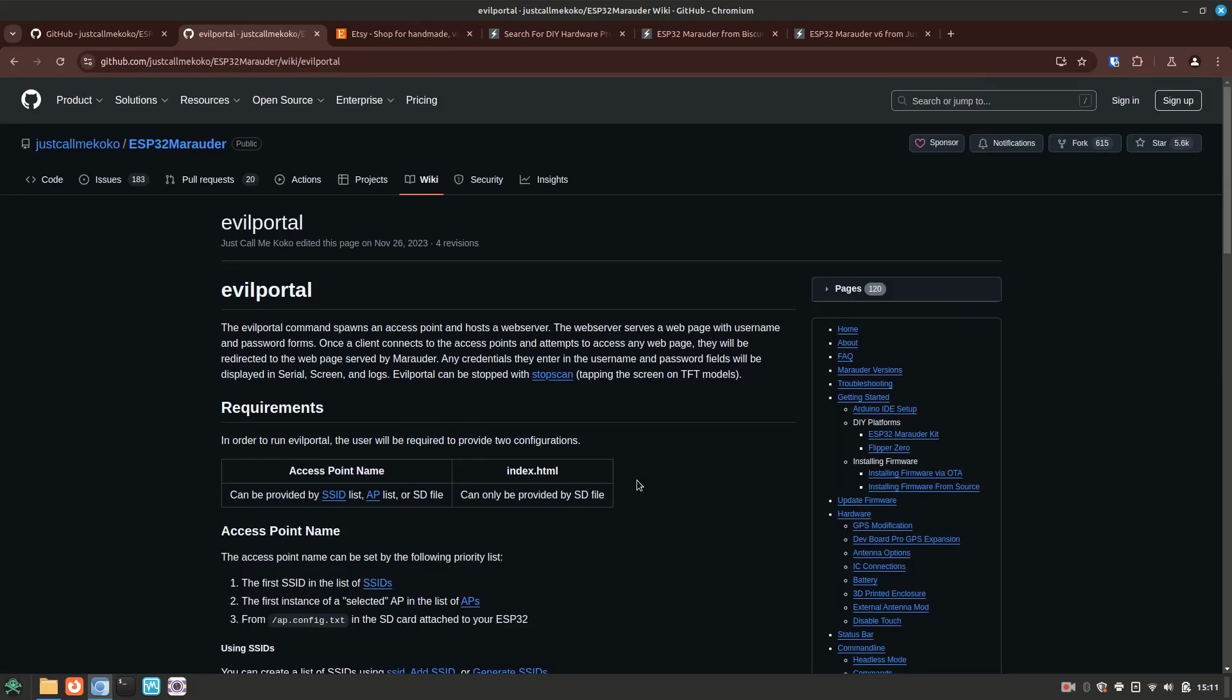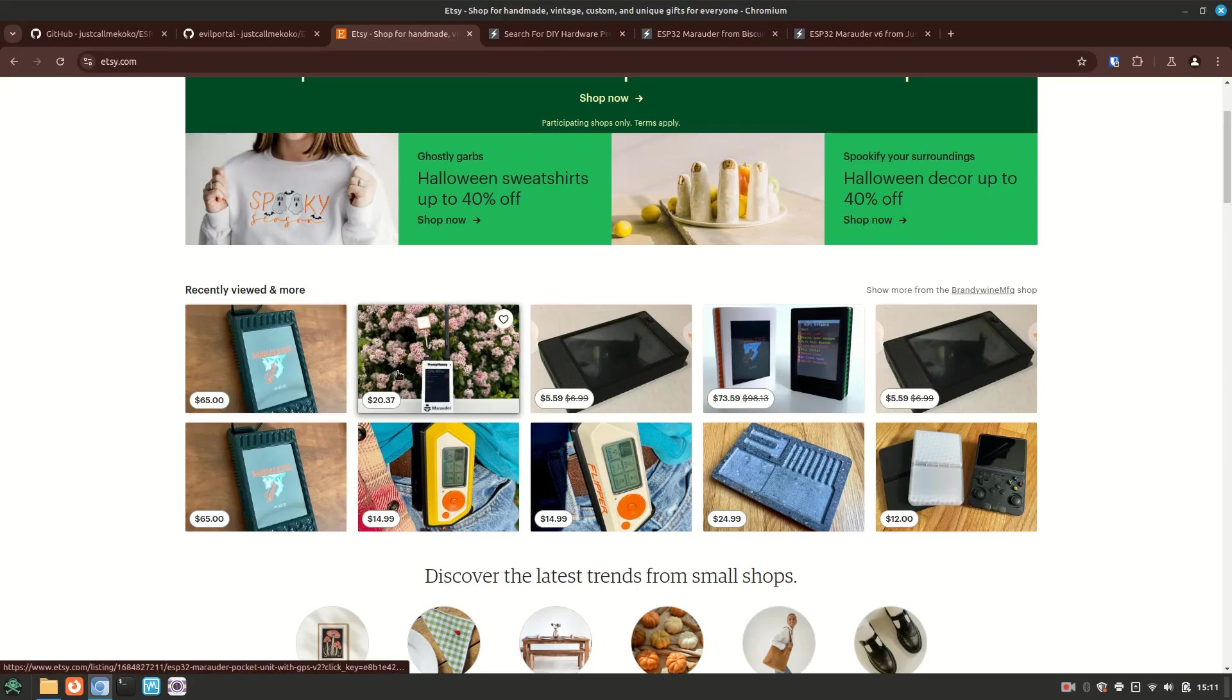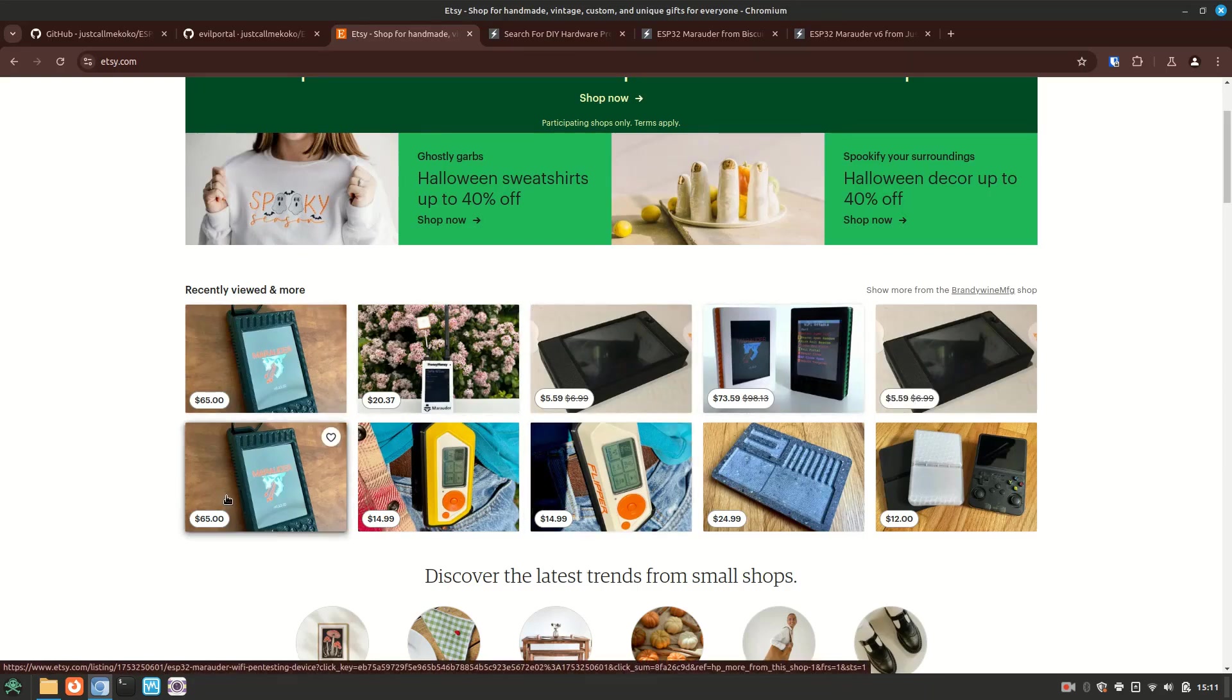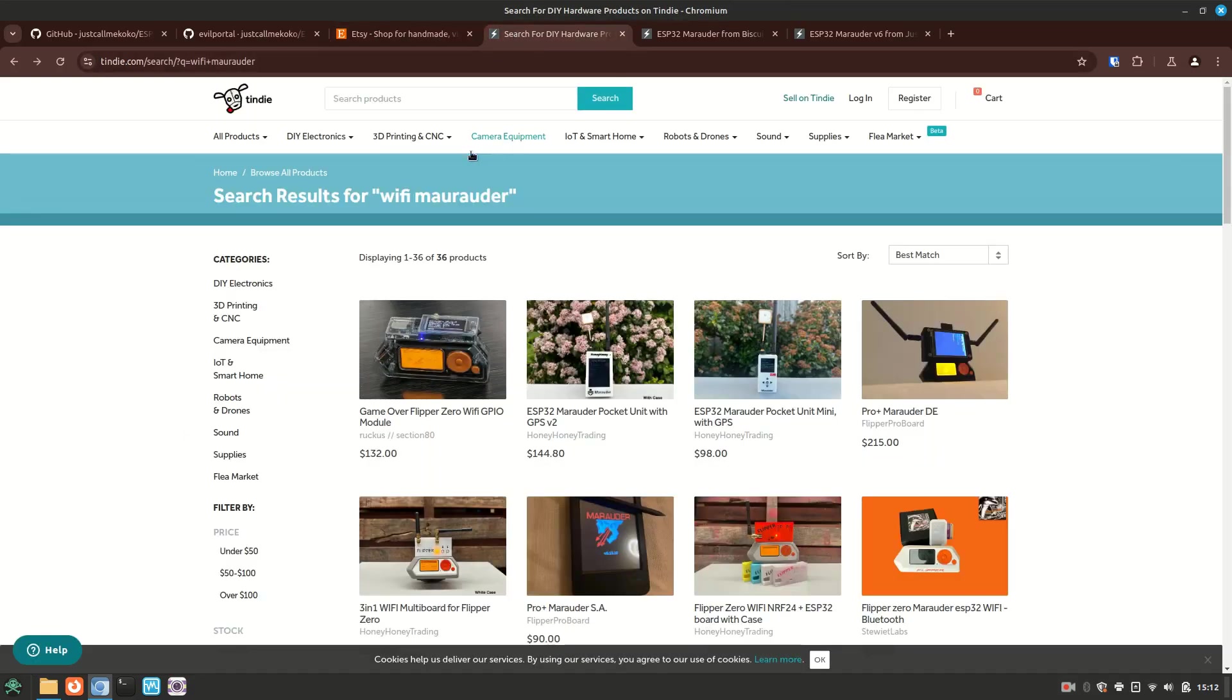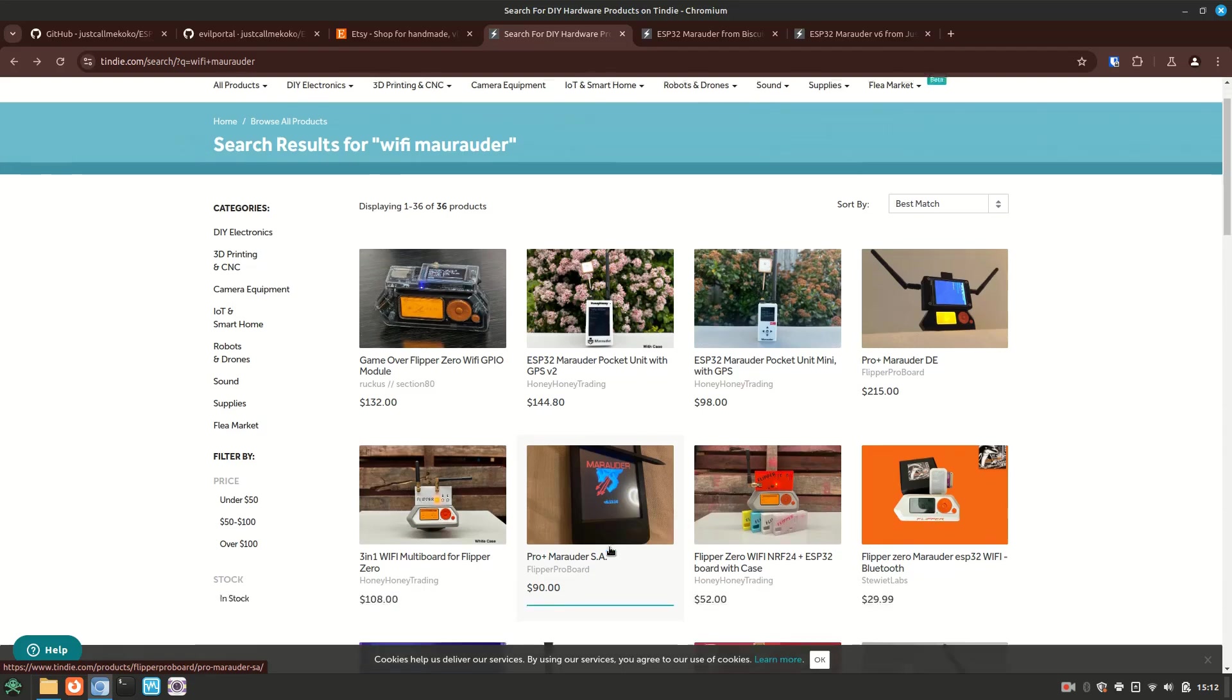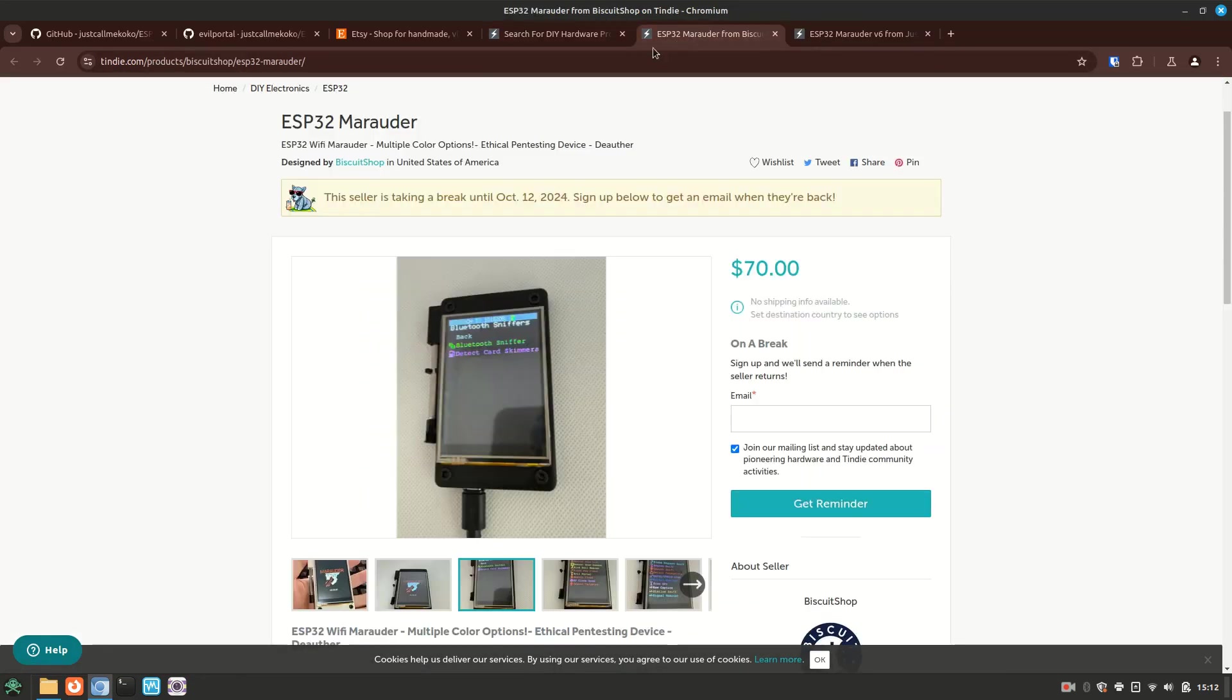Now I know that a Flipper Zero can be pretty expensive and not everyone has it in their budget. Thankfully, there are quite a few options out there to play around with Marauder. If you go over to Etsy, you could find some pre-built Marauder devices for anywhere between $40 and $90 on average. Alternatively, Tindy also has some low-price options, which you can see here the general price range as well. They aren't really that expensive if you want to save yourself the work of building it.